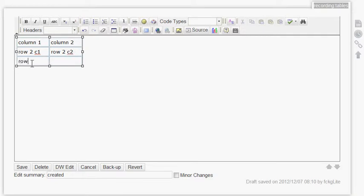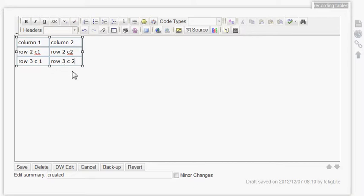Continuing data entry: 3, 1, 3, 2, 3, 1, 3, 2, 3, 3, 3, 3.